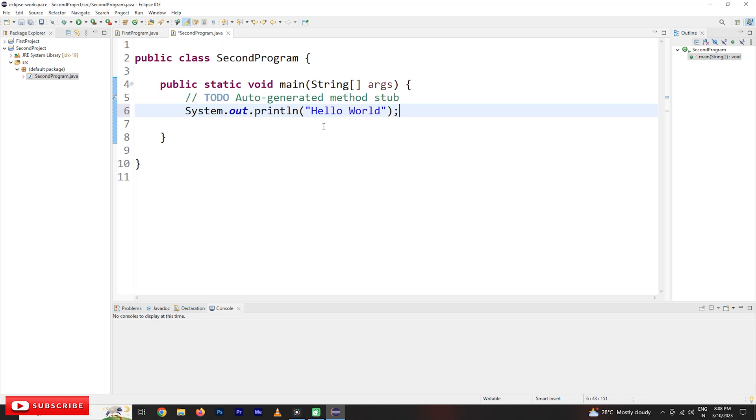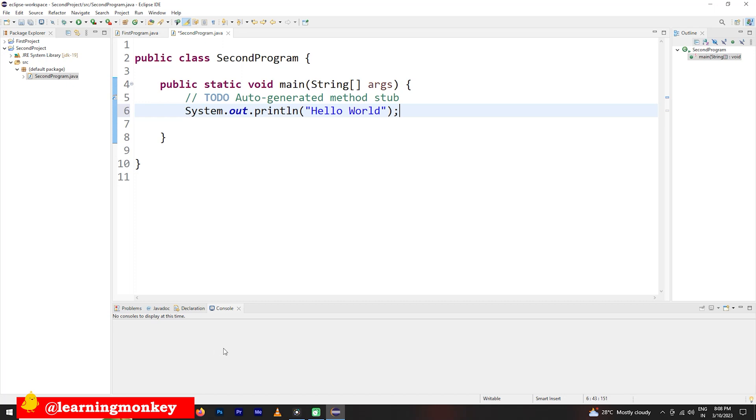Here the output screen is given as in the bottom console. The output will be displayed here and the mistakes also displayed here in the console. So how to execute this program? What is this system.out.println? We will understand in our next classes.